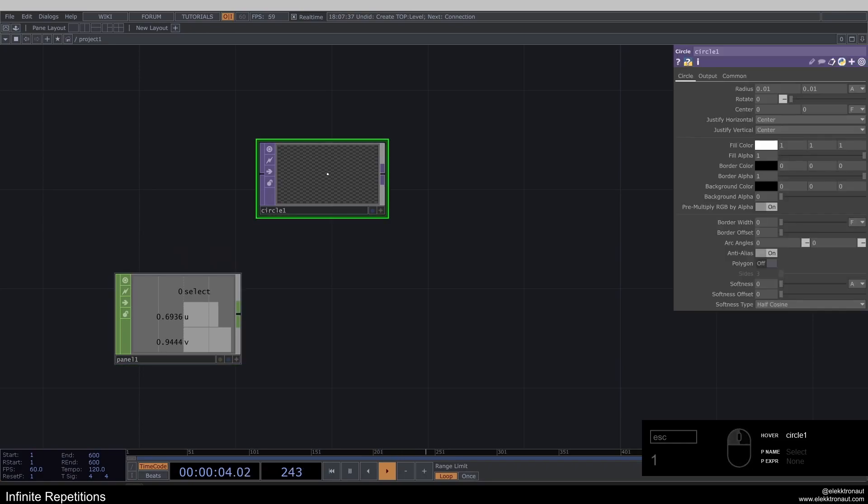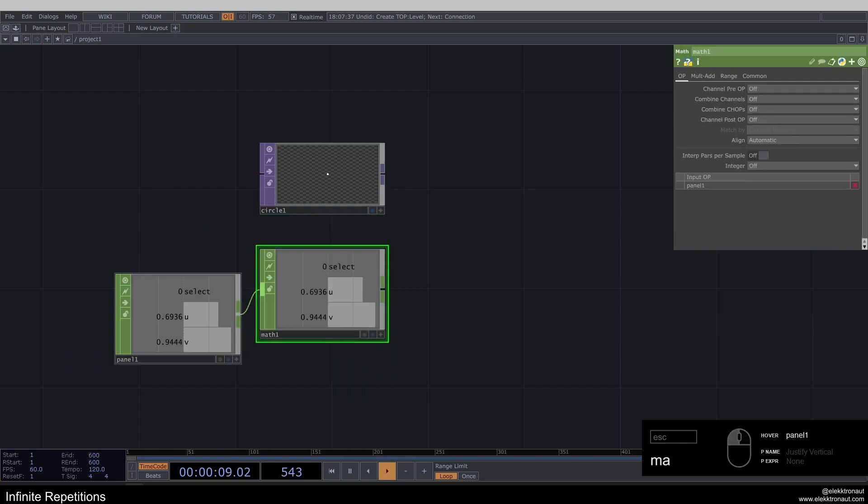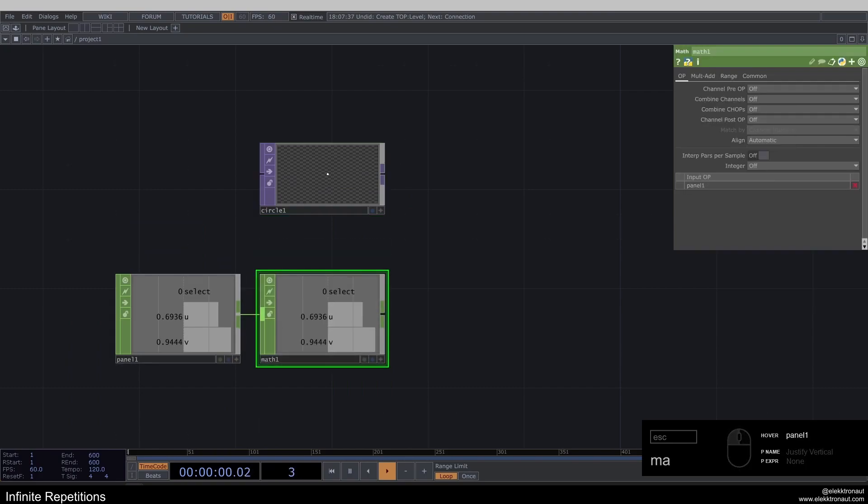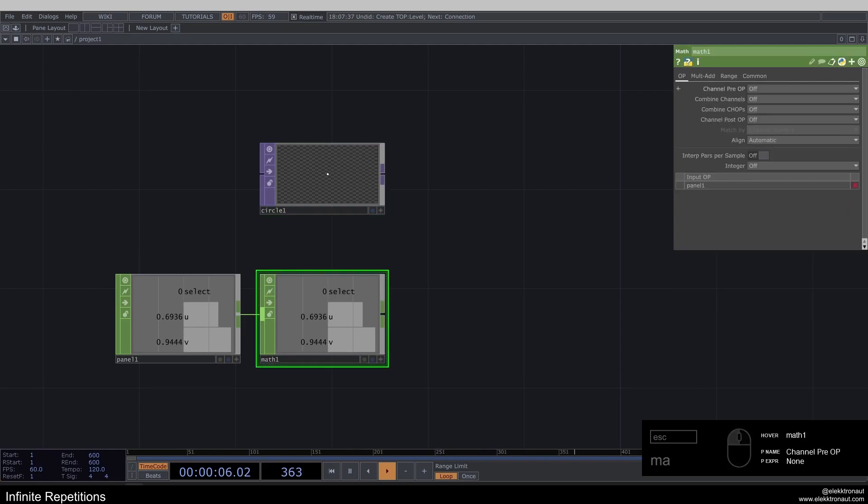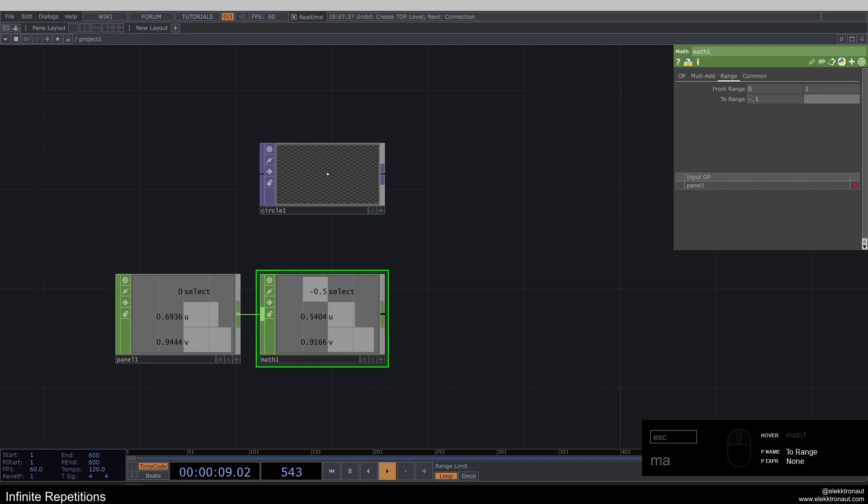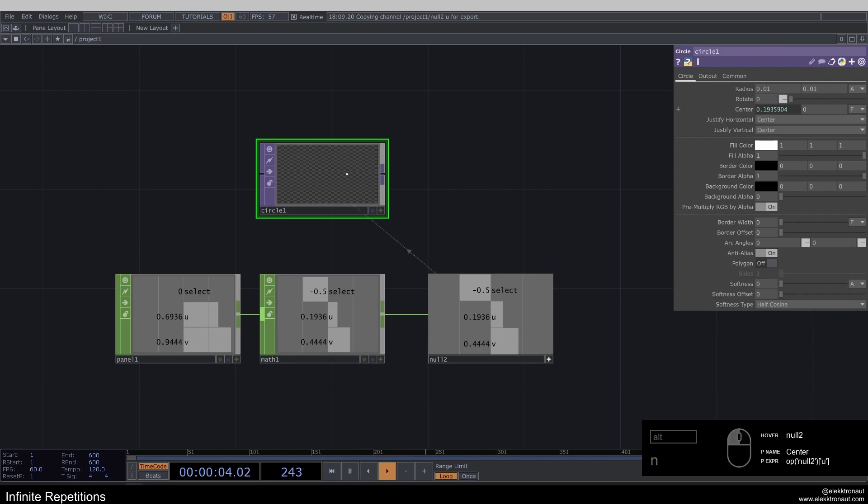So I'm going to use U and V for the positions. But for that, I want to remap them because they're going from 0 to 1. And for this, I actually need this to be between minus 0.5 and 0.5. So I'm just going to type that into the range here, minus 0.5 and 0.5. And I don't know. And then just use these channels on my center.